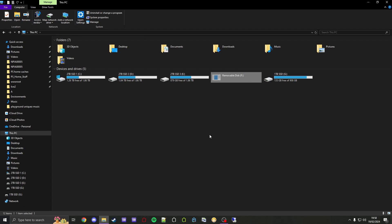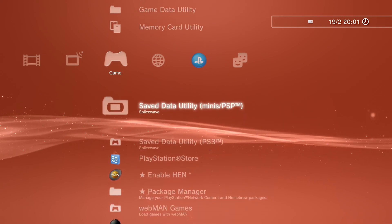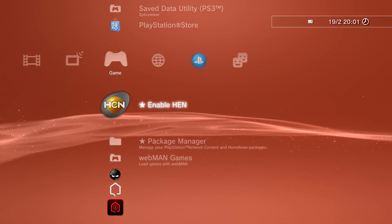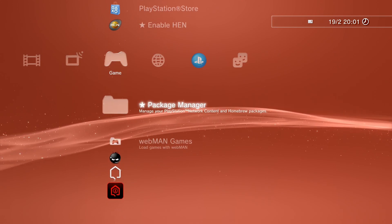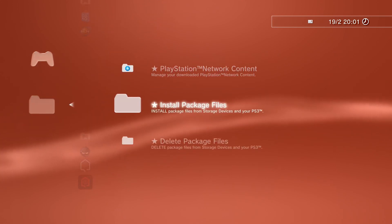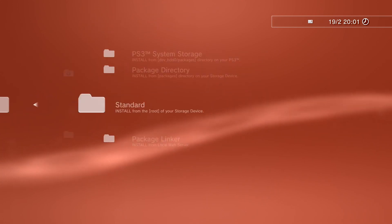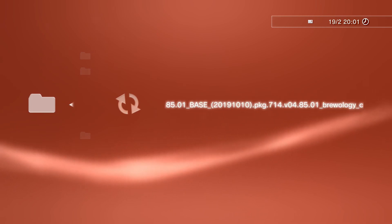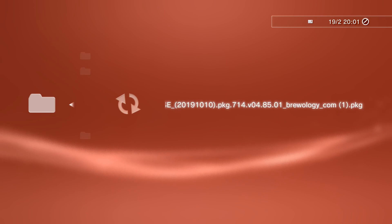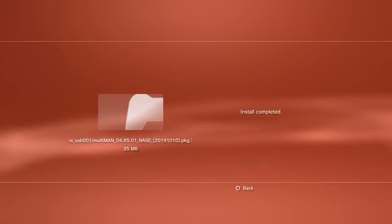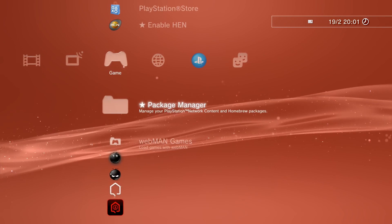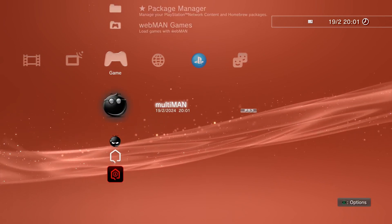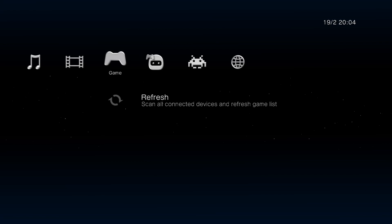Okay, now we're back on PS3. The first thing to do is if you're on HEN, enable HEN. Then once you've done that, go to Package Manager, Install Package Files, Standard. That PKG we just put on our USB drive that we've now plugged into our PS3 will be here, so now just install it. As you can see, it's finished installing, so now it will appear here as Multiman. Now we can just launch it.